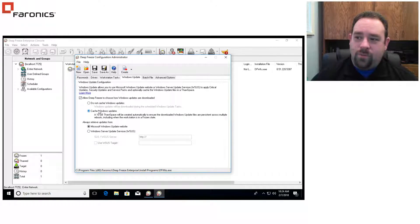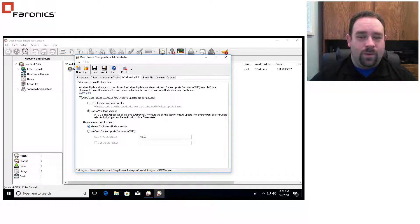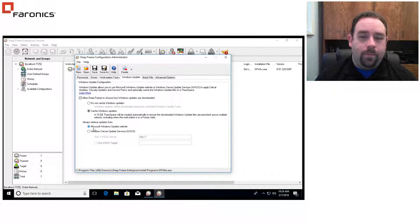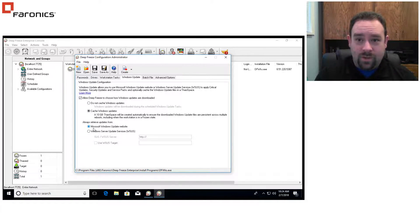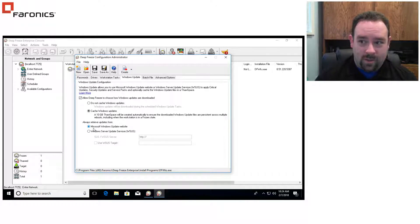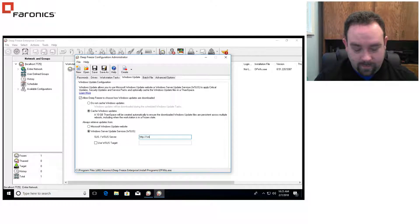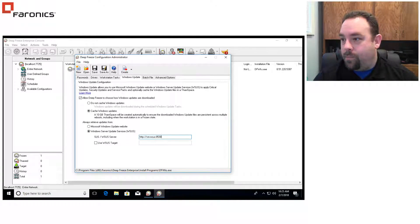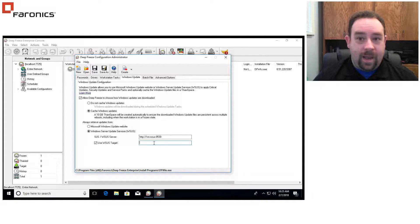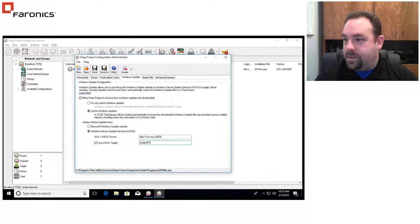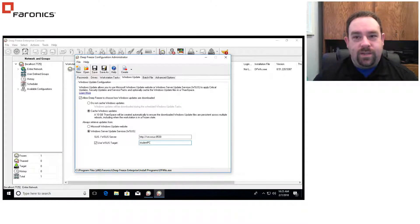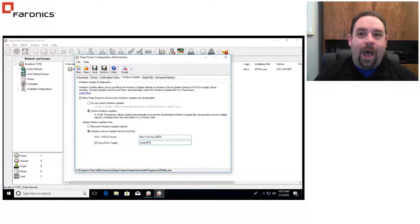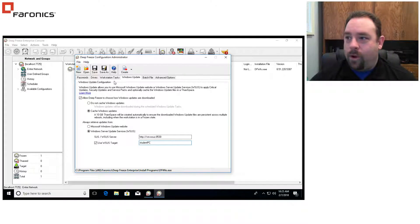We also have an option here as to where we're getting the updates from. By default, we get them from Microsoft Windows Update, so we'll go to the web and download them from there. If you want to download them from an internal server, Windows Software Update Services or WSUS Server, we can do that as well. You just need to specify the address for your WSUS Server, including port number. And if you have a target ID set, you'll enter that in here. So student PC, just like so. Once these options are set, this is going to govern how our software is going to go about and download the updates and where it's going to get them from.